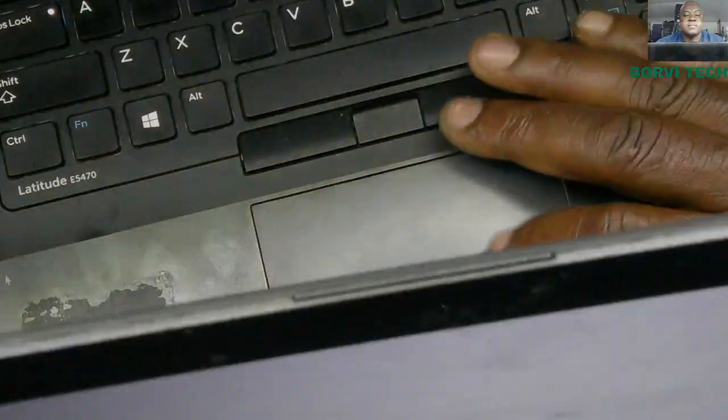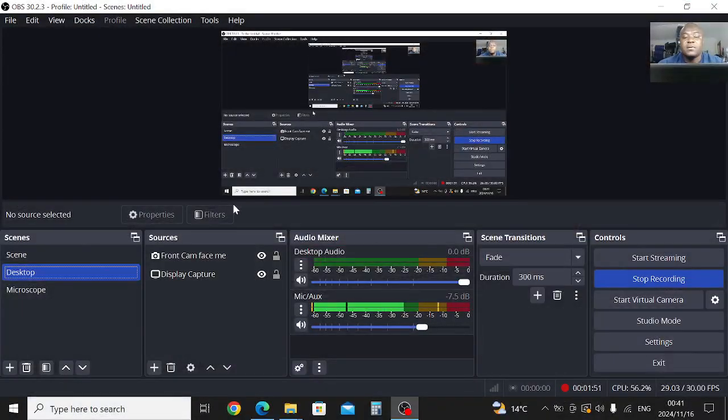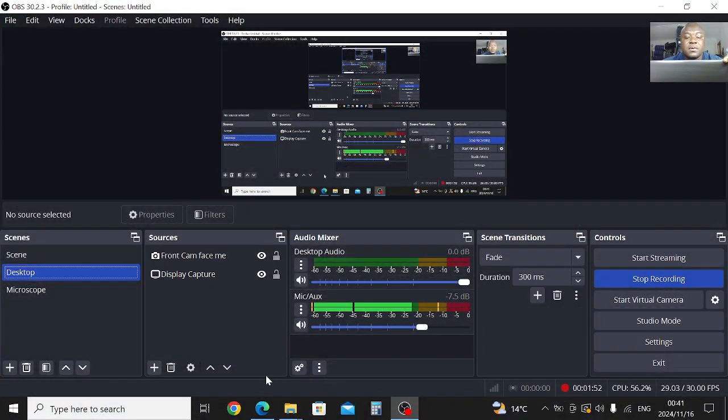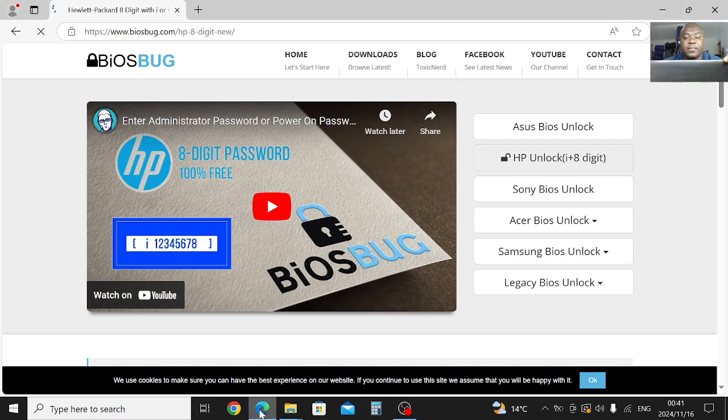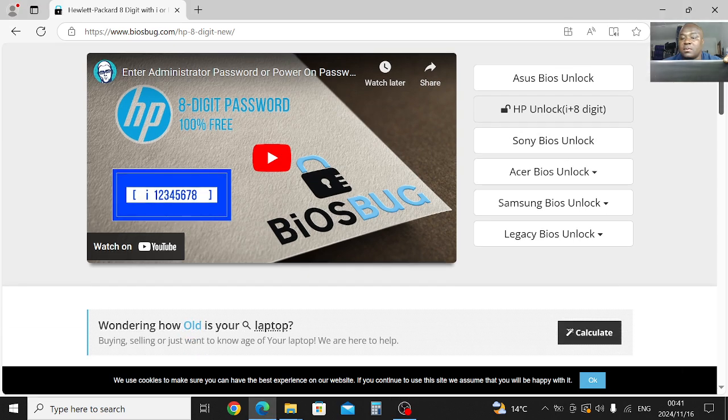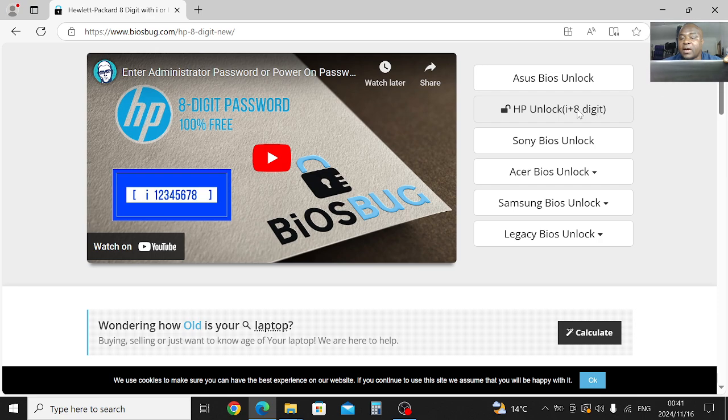Let's go back again. Then we have a letter I, then we have a bios bug. Let's go back again, letter I plus 8 digits.